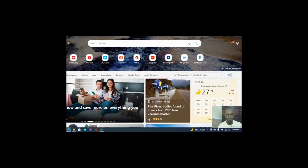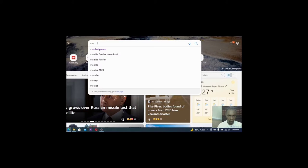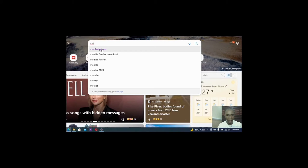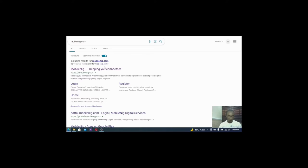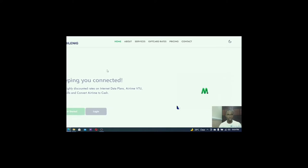I'll go to Google and go to the search button. All I have to do right now is to type mobilenig.com. So we will search for it and we can see it here on my screen. So mobilenig, keep you connected. That is it. So I will click on it. Now that I've clicked on it, we will wait for the website to load and it has loaded.